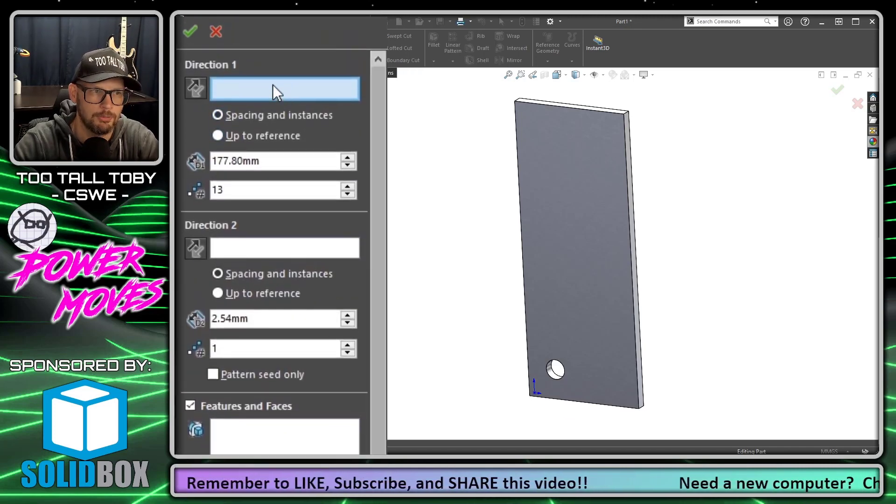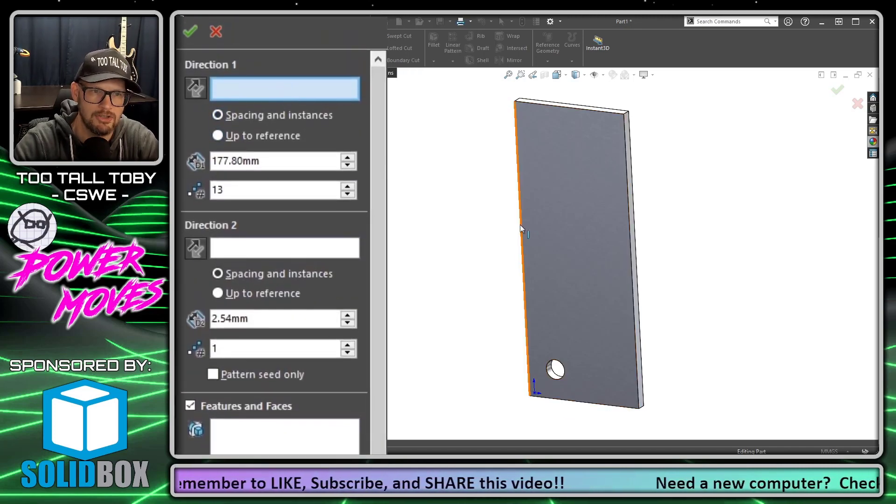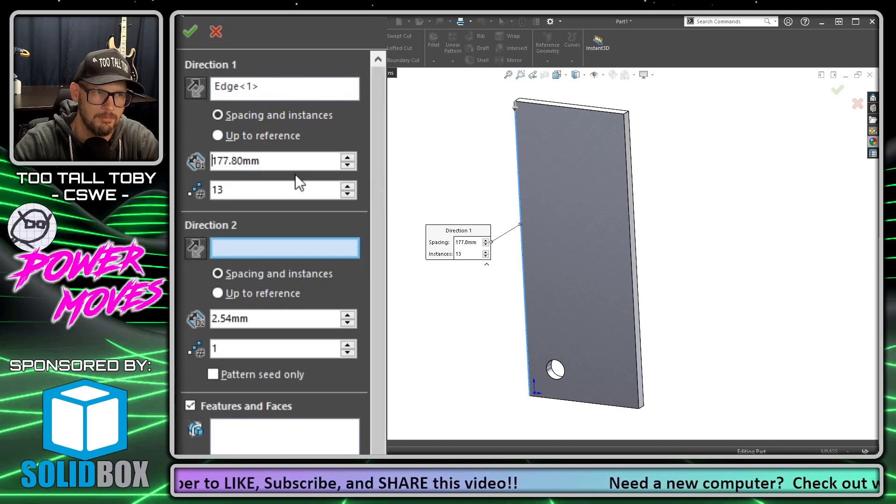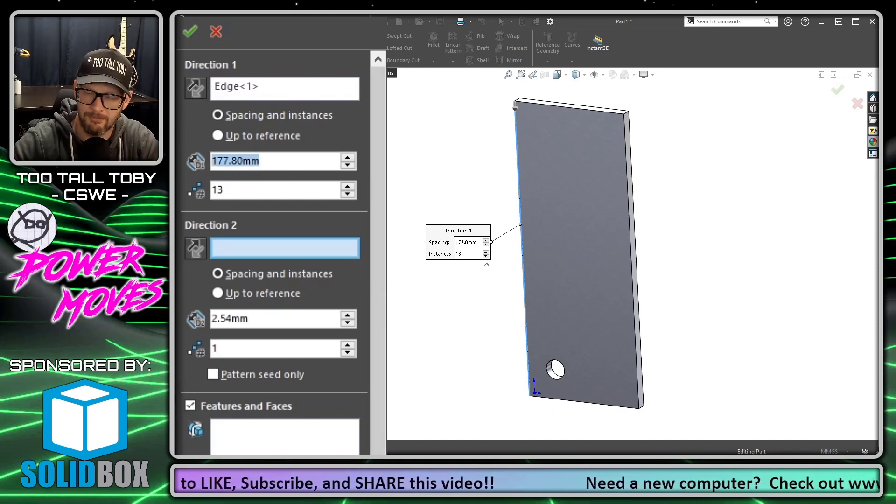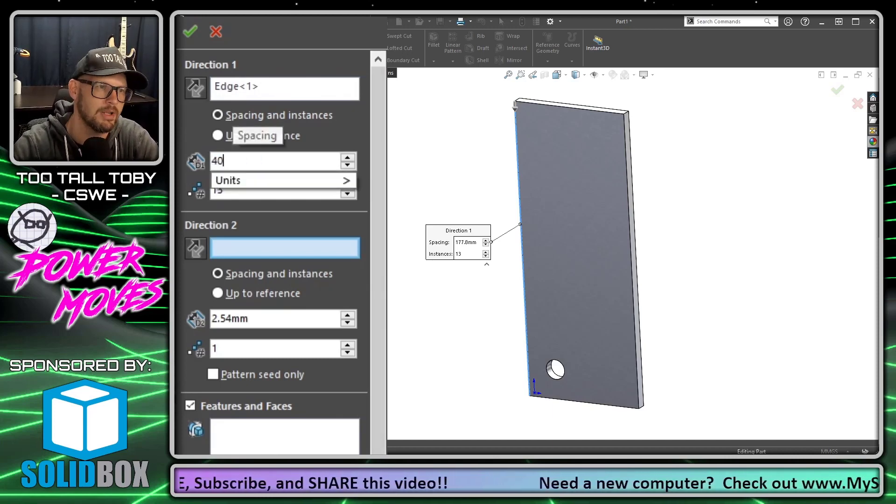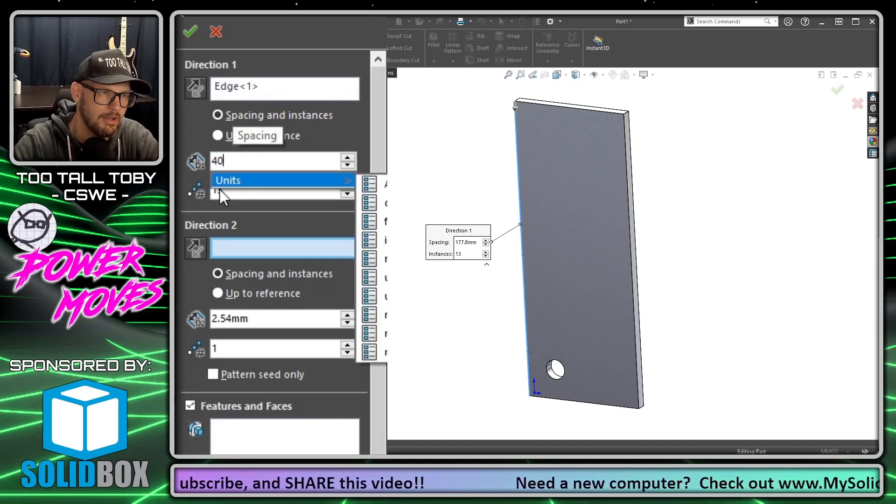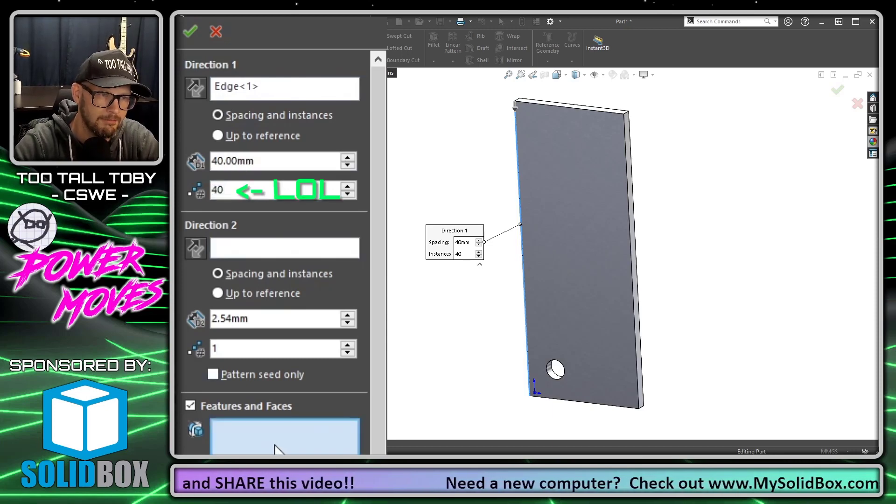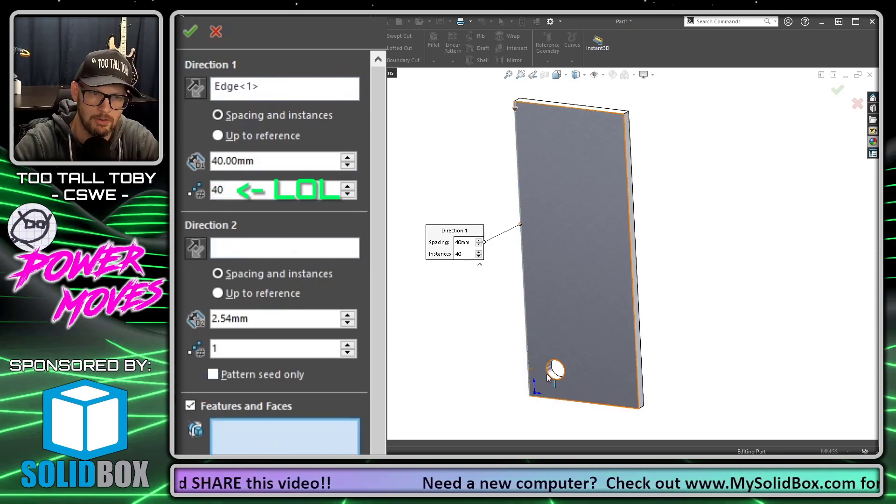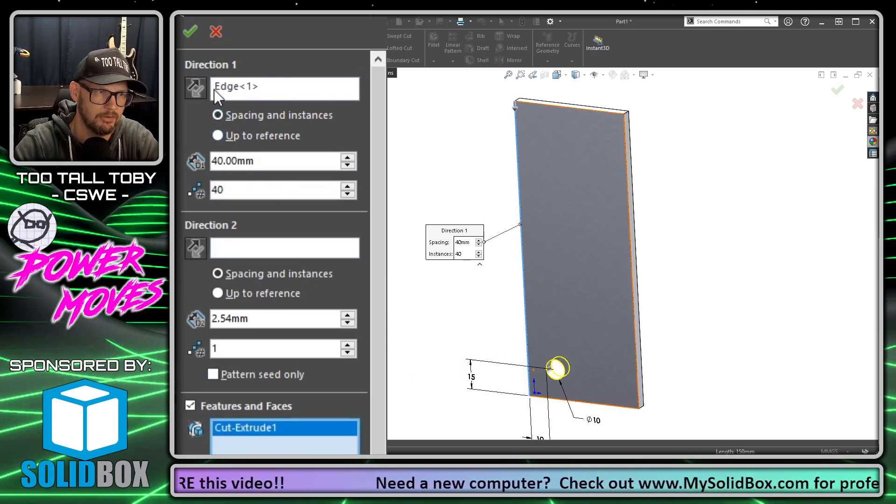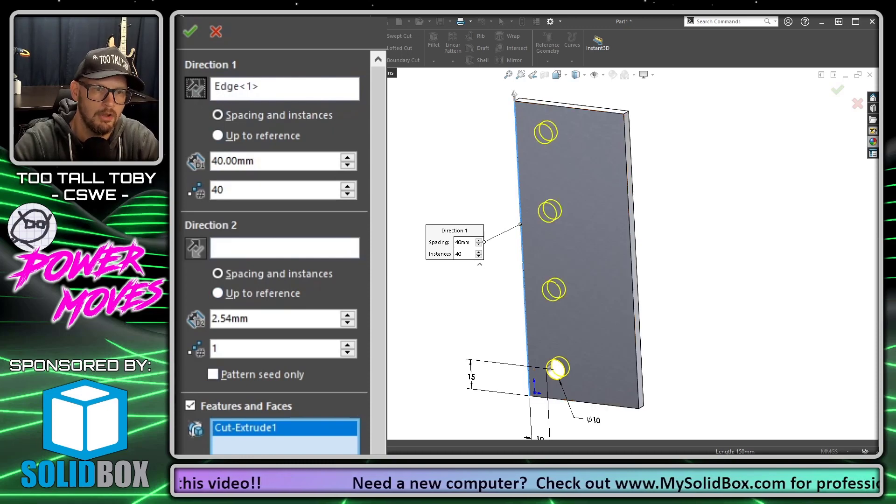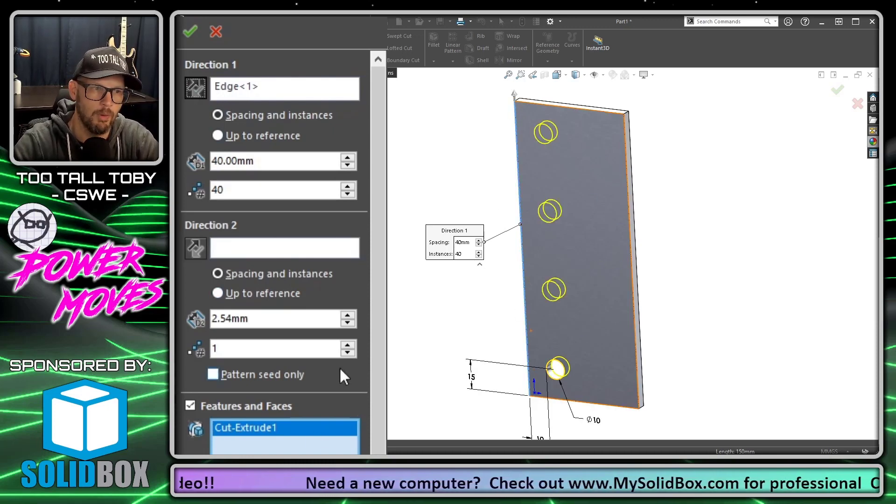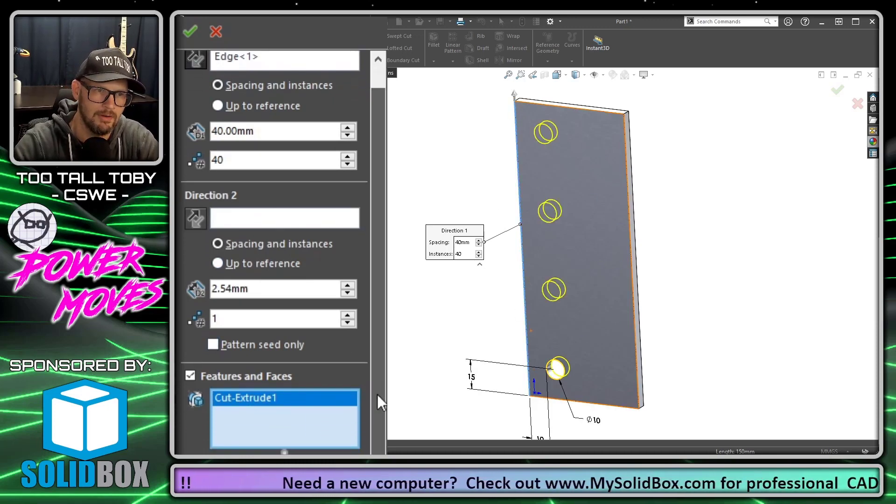We're going to click direction one and we'll choose this edge here. We're going to specify a spacing of 40 millimeters and a number of instances of four. Then for our feature to pattern we will pick the face of this cut extrude so we can see in the preview what that is going to look like.